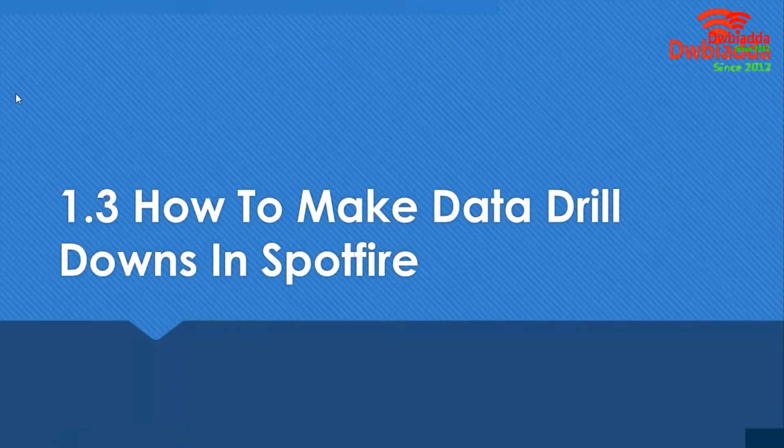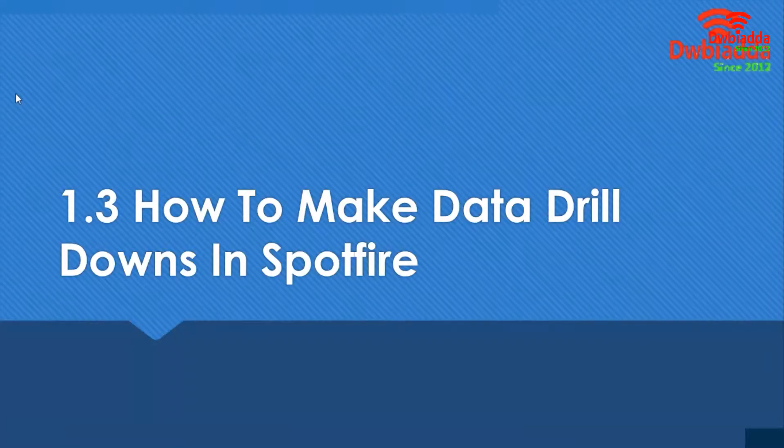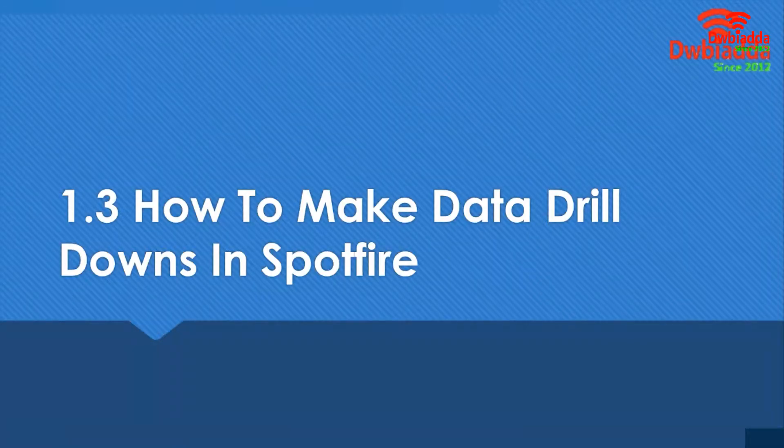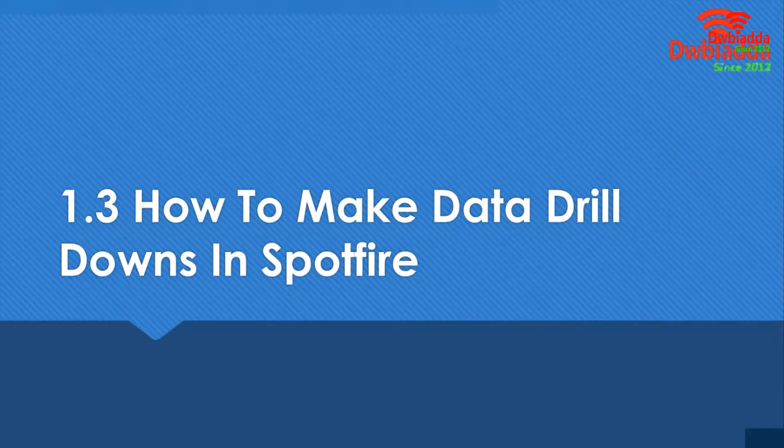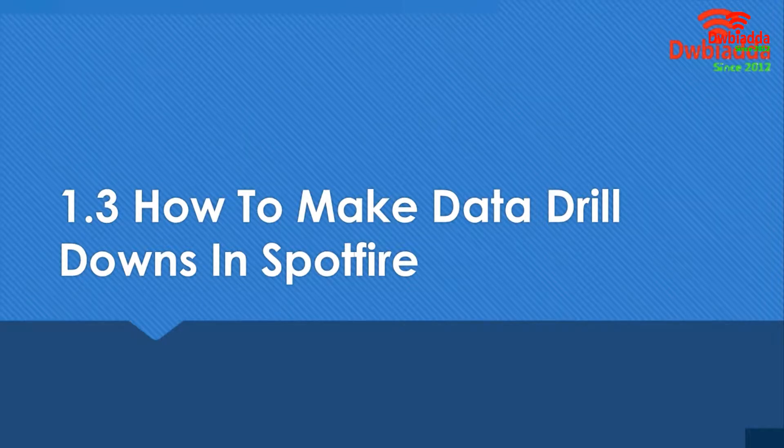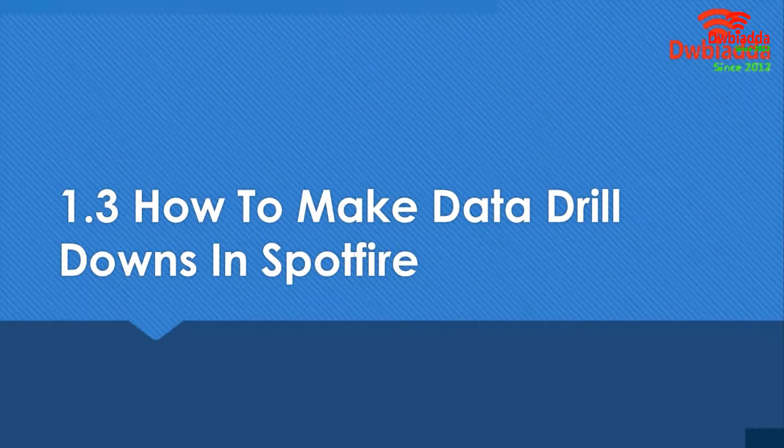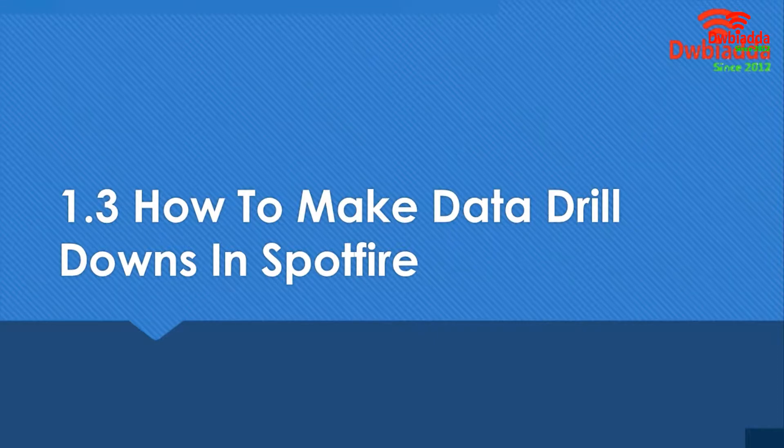Hello and welcome to this lesson. We're going to learn about drilldowns and how they work in Spotfire. So before we get to it, we need to assess what we're going to learn in this lesson. And basically, that is what are drilldowns, what are its use cases, and the business perspective.